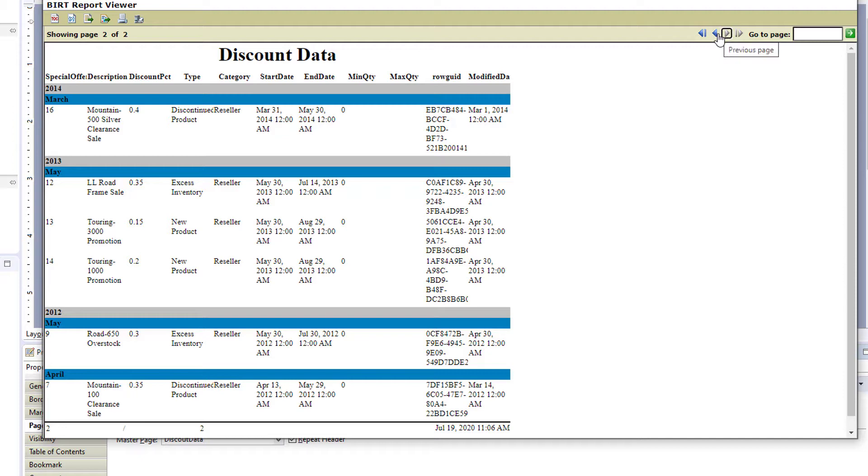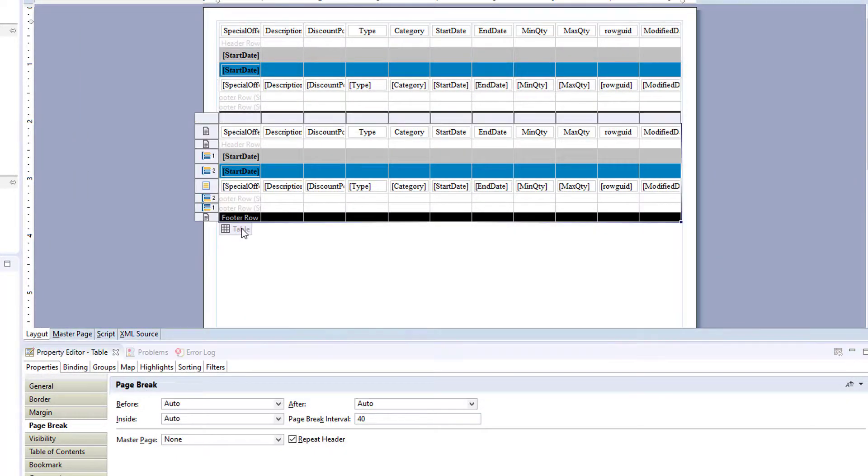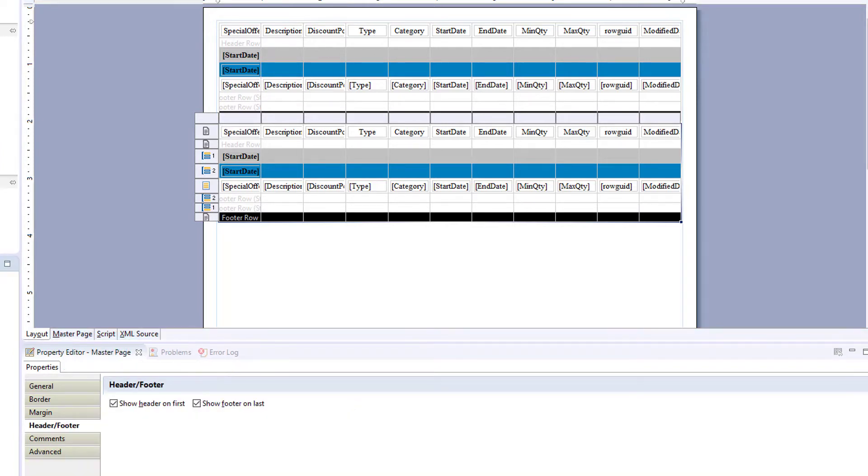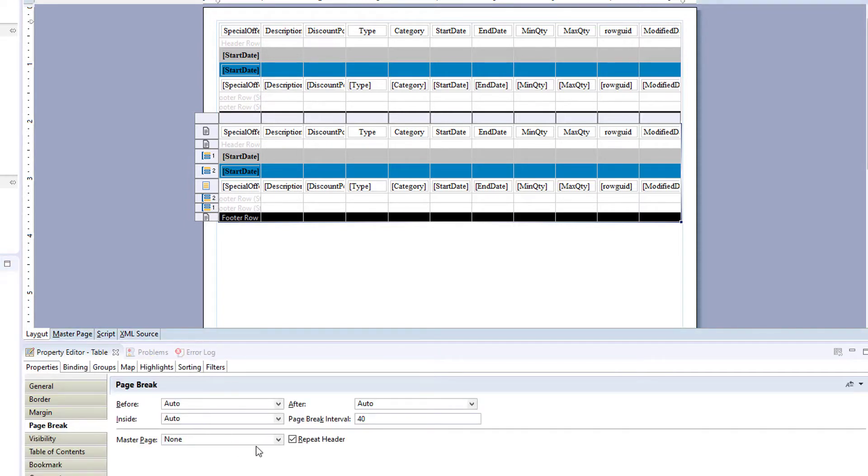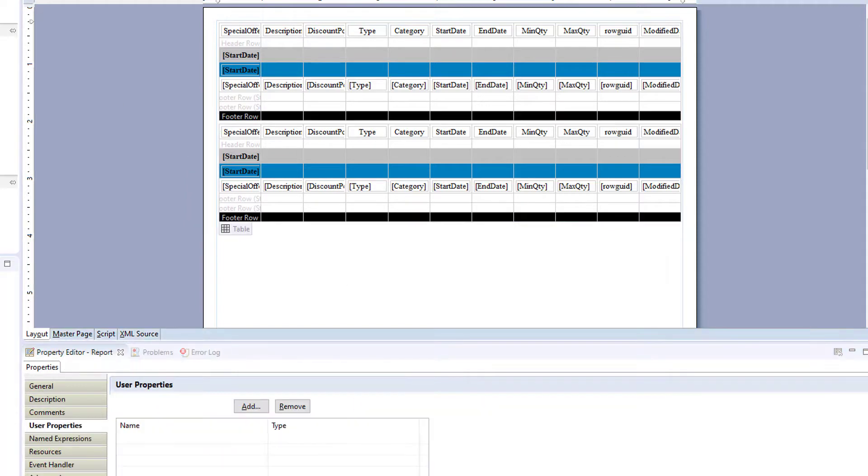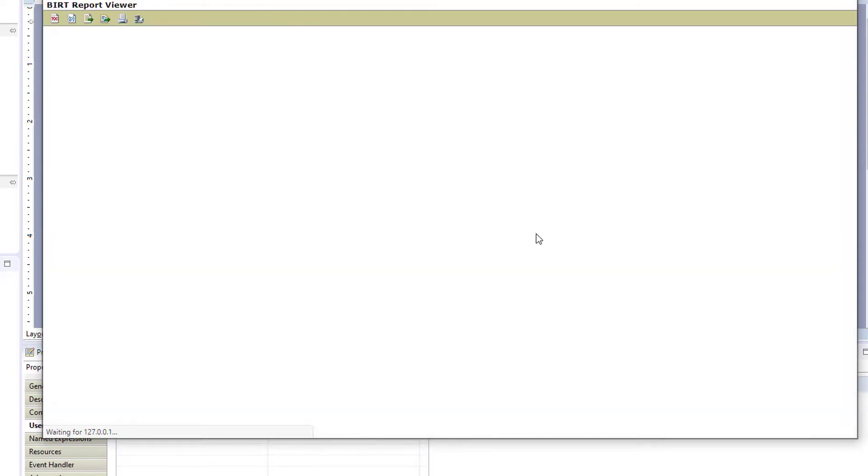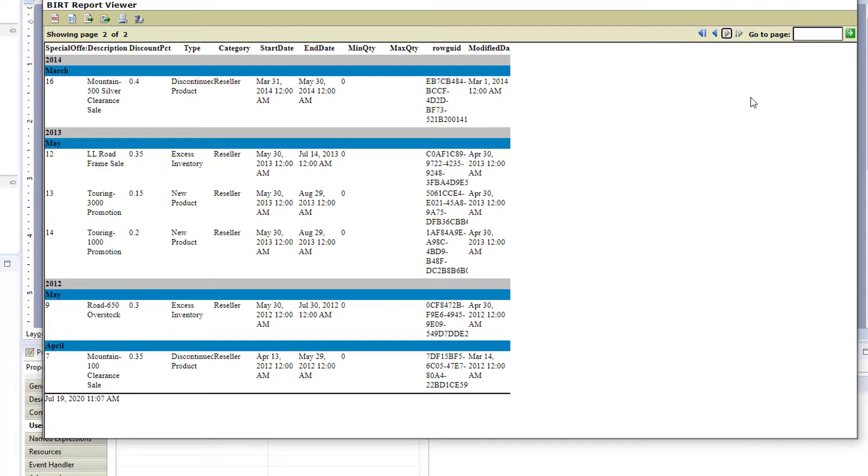And you'll see that it got applied to the next page also. So how do we change that? When you add it to the first table, it took over your simple master page and added it to the next table. So we can change that one back to a simple master page. And run the report. And now we have discount data, and then the out of the box master page.